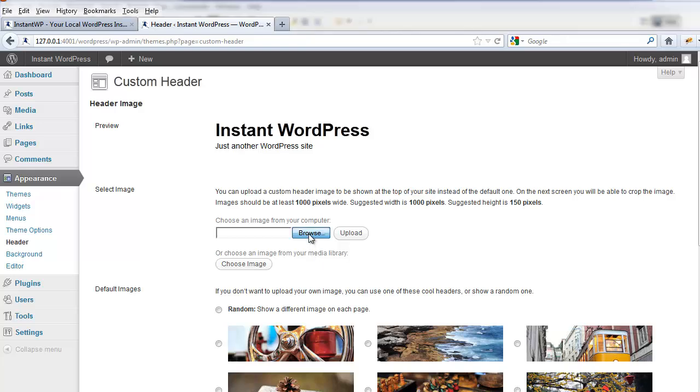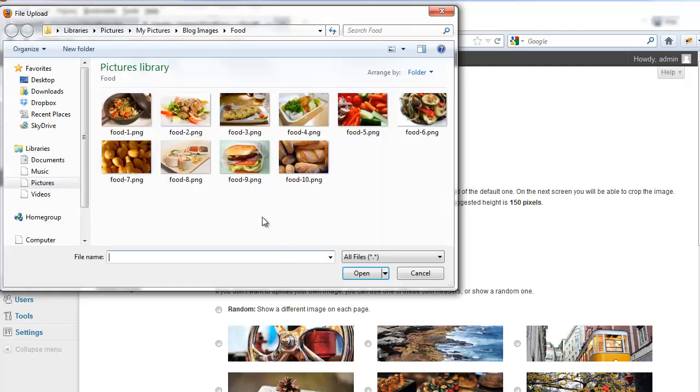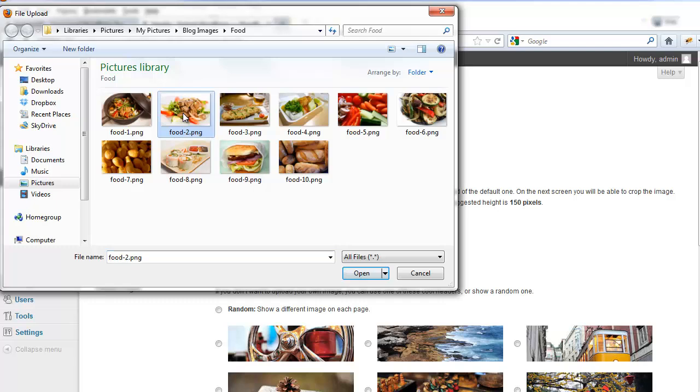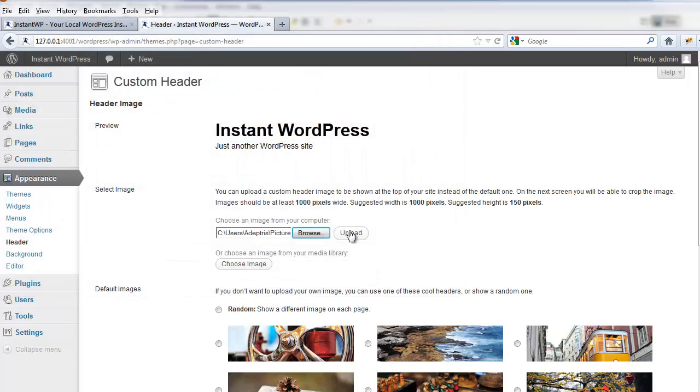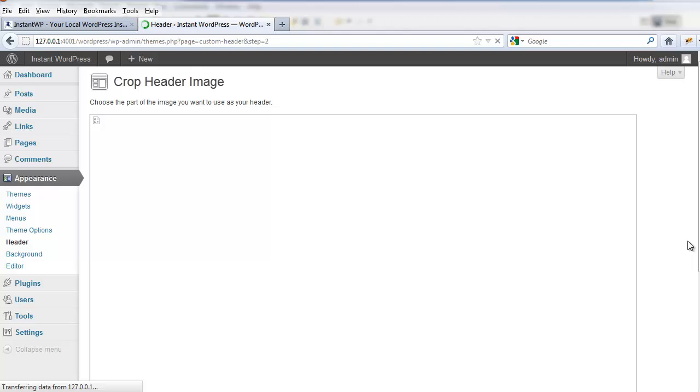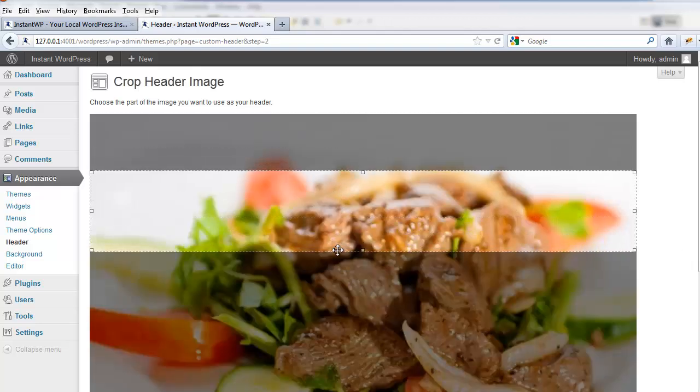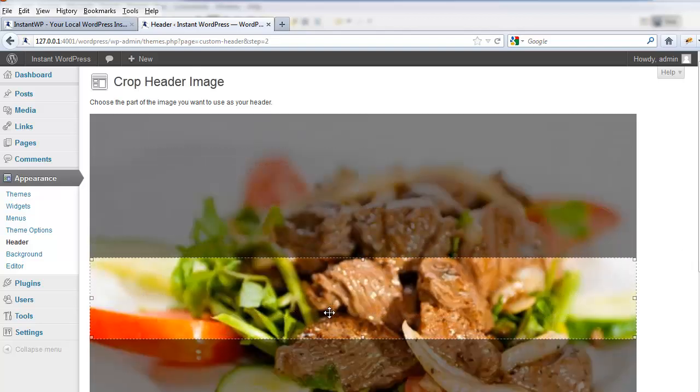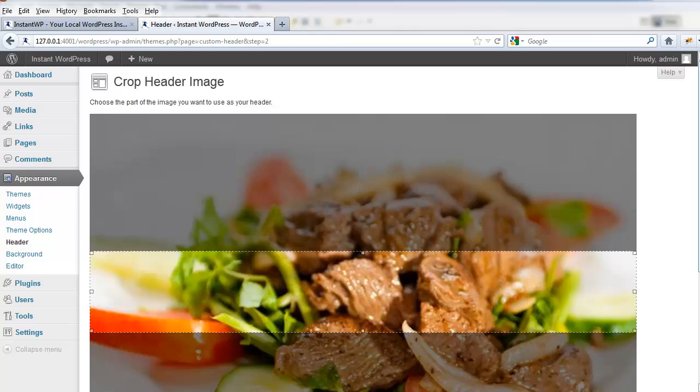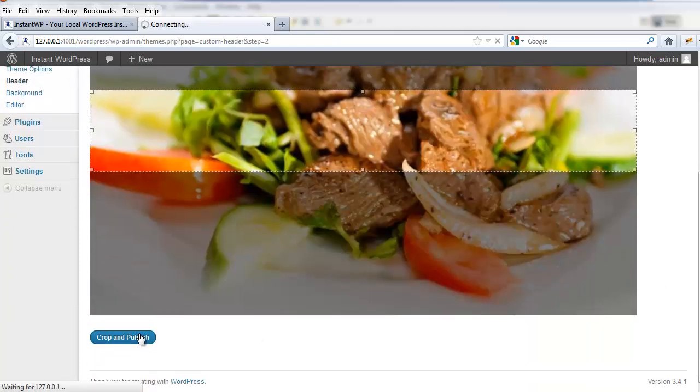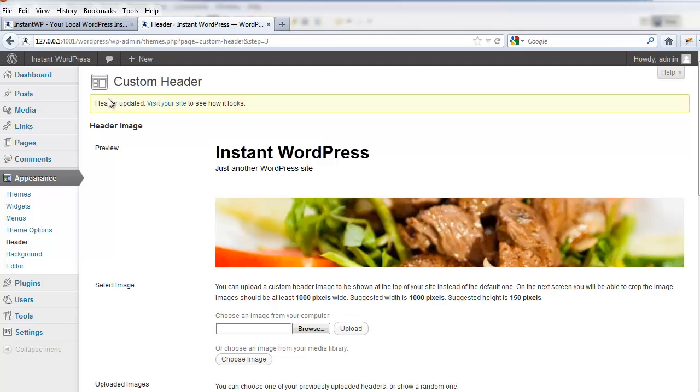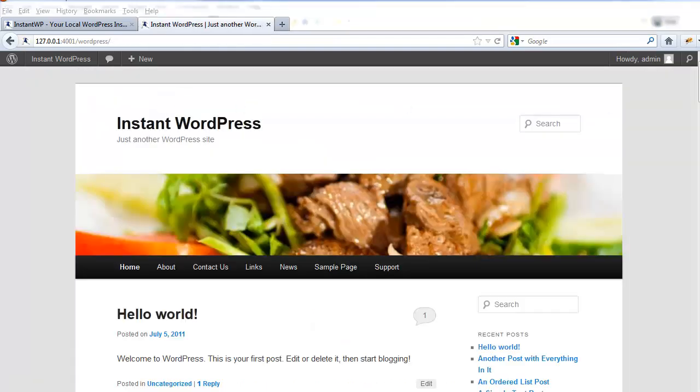Let's upload a new header. Let's crop the header to give a nice image. Let's visit our site to see how it looks. Here we can see our nice new header image.